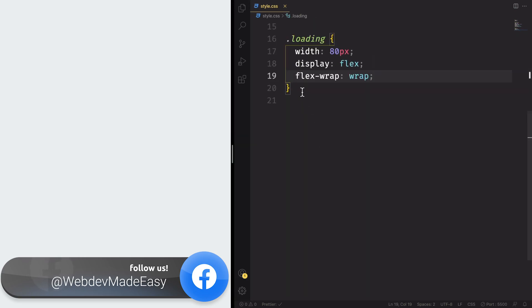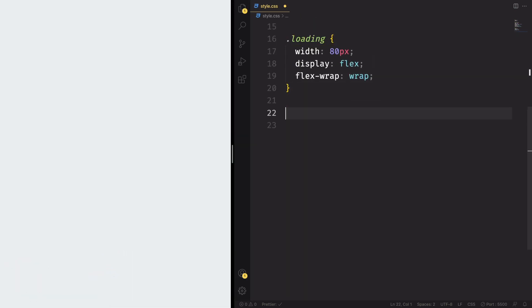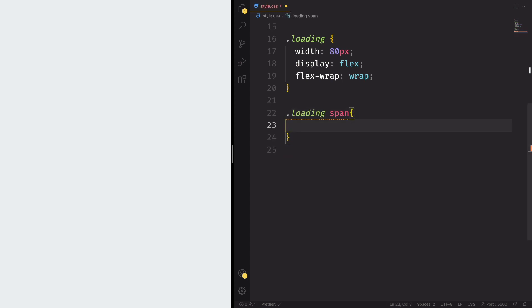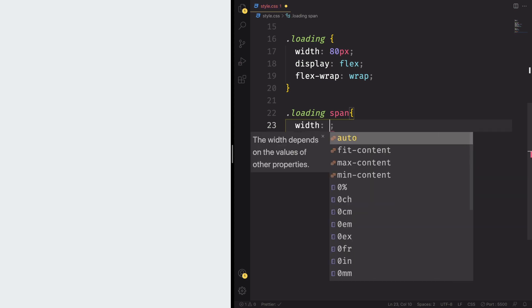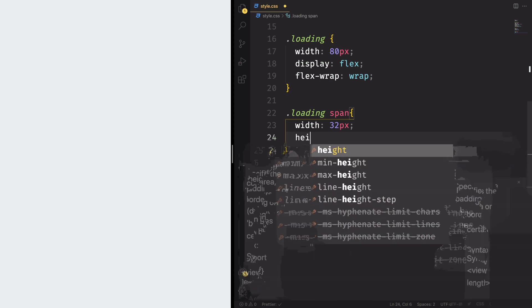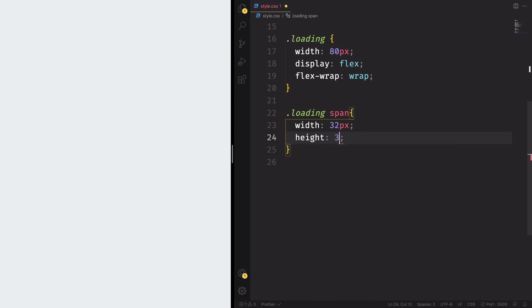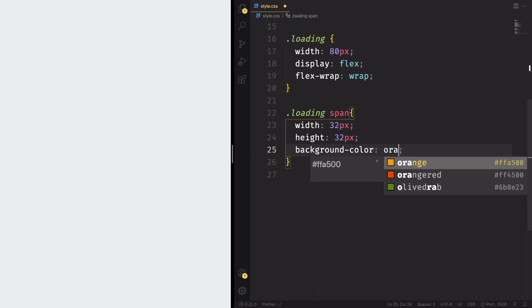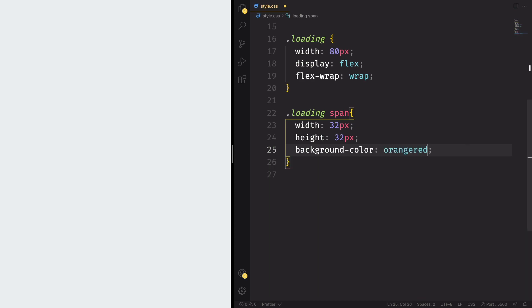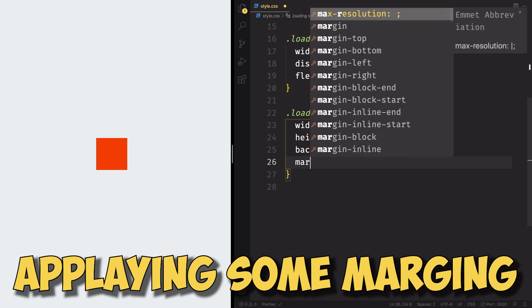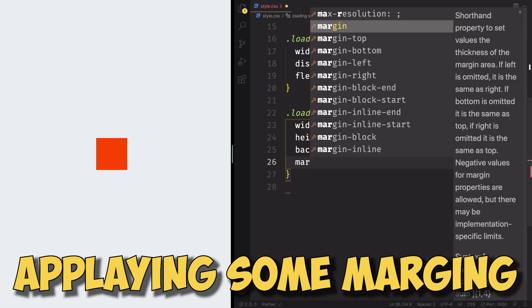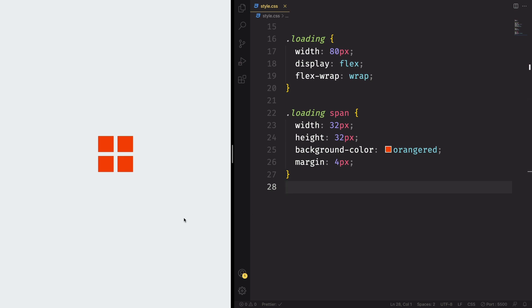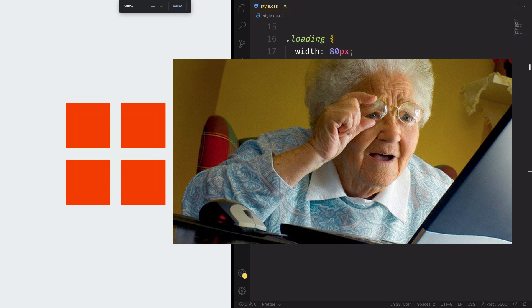We now are going to make the fun part of this project. Let's create that main element. So let's grab the loading span. Let's give a size to our object. Width is going to be 32 pixels. Height also 32. You can imagine it's going to be something square. For now, the background color is going to be orange. Just for now, we're going to change that later on. And let's put them apart, applying some margin. So margin four pixels. Let me increase the size so you can see what we're doing.